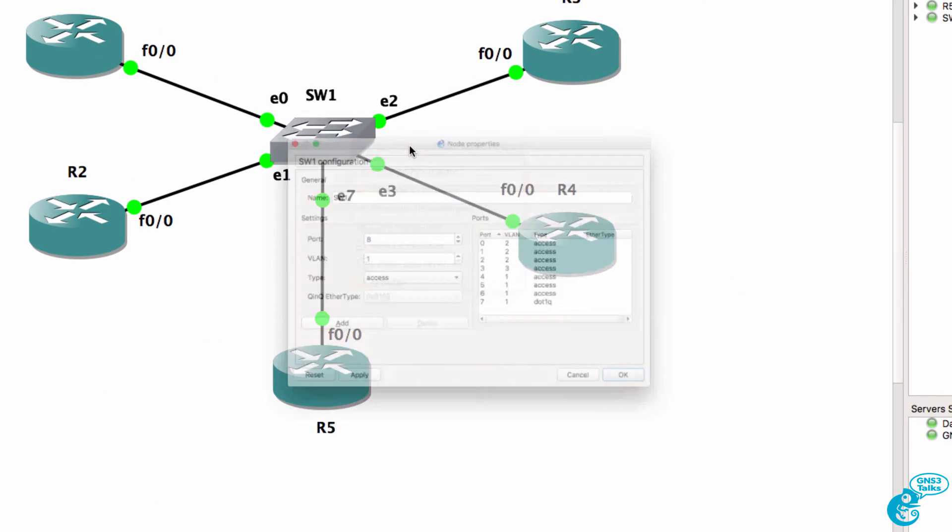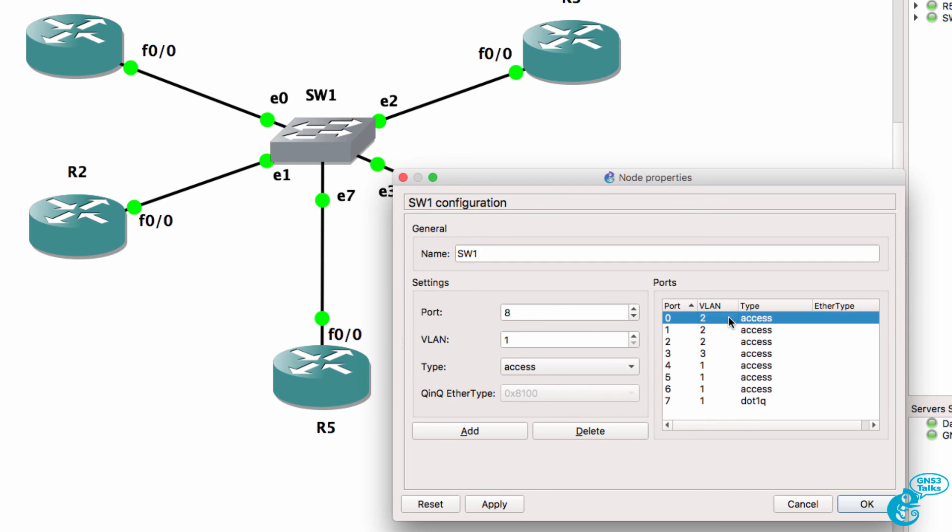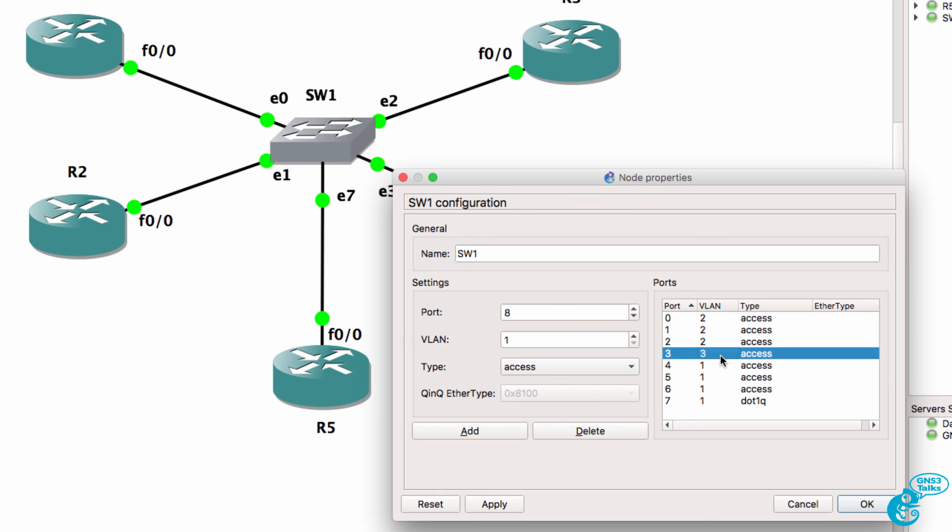So once again right click on the switch we can see the ports that are configured including a dot1q trunk and access ports in different VLANs. Now again you can change the VLANs but you can only do that when the switch hasn't got connections to it.